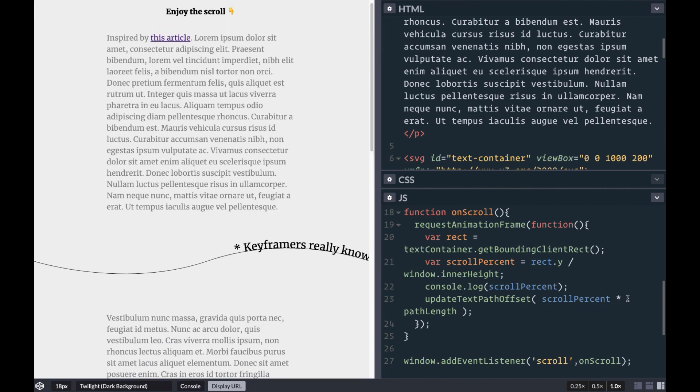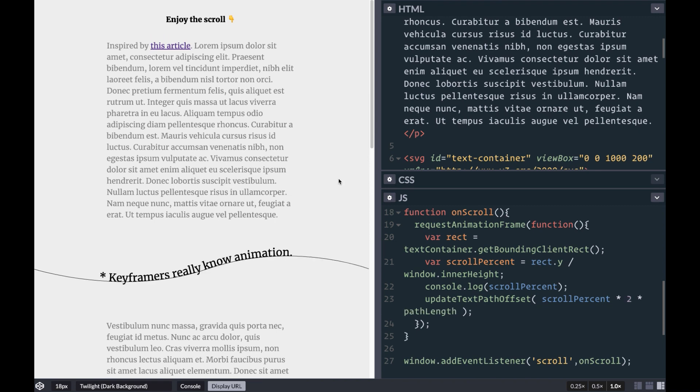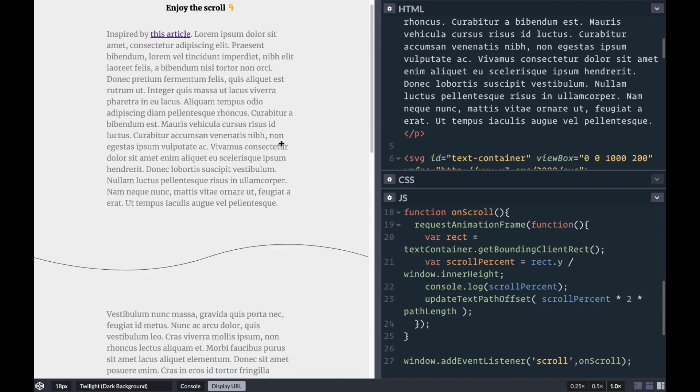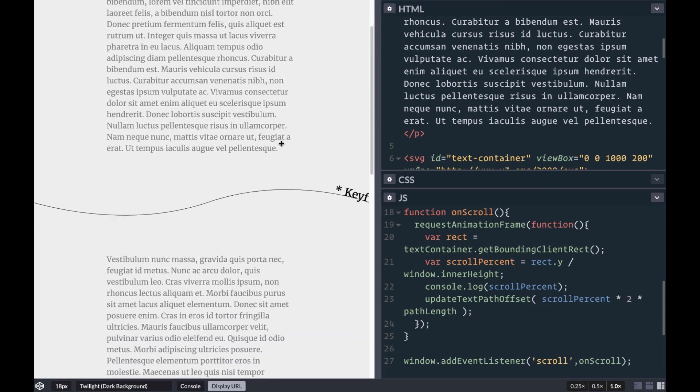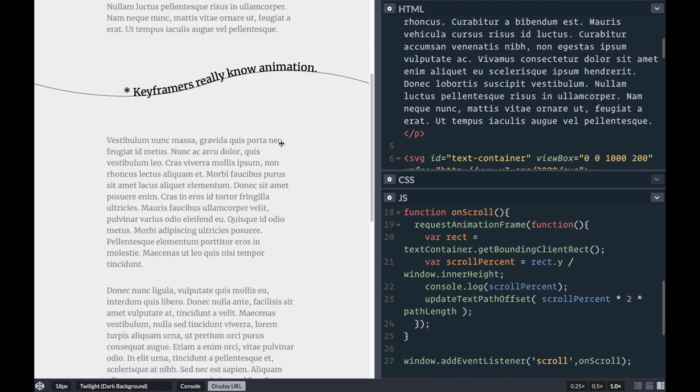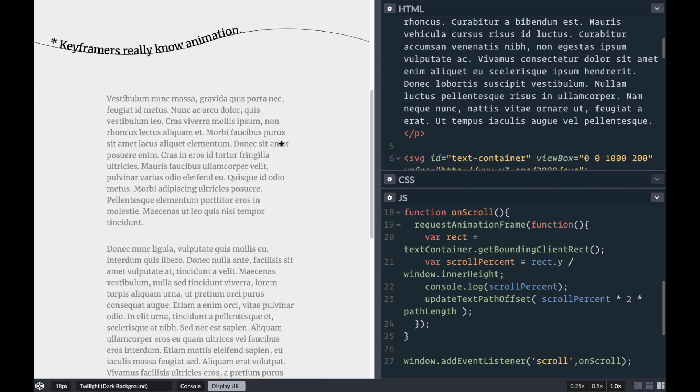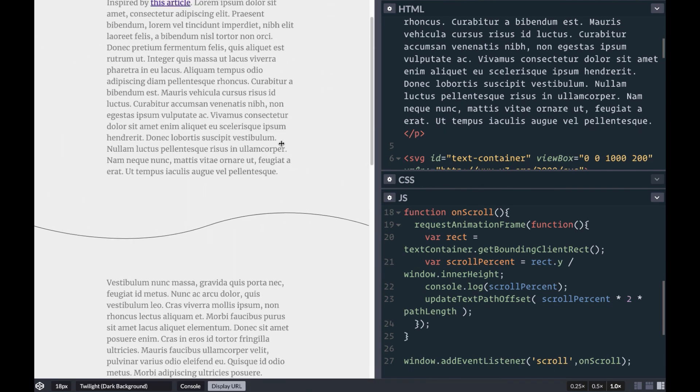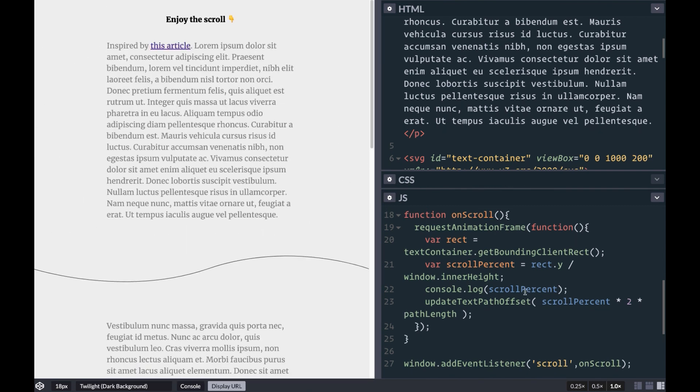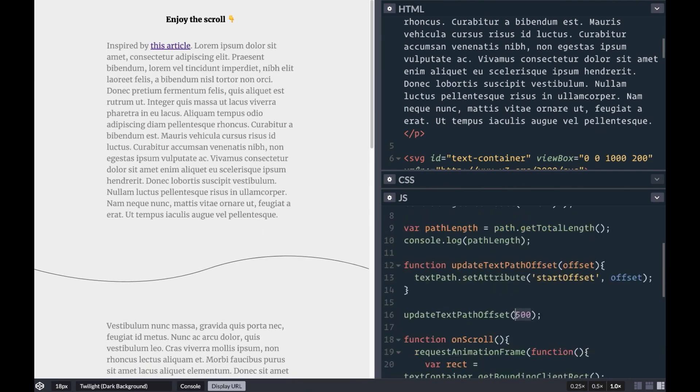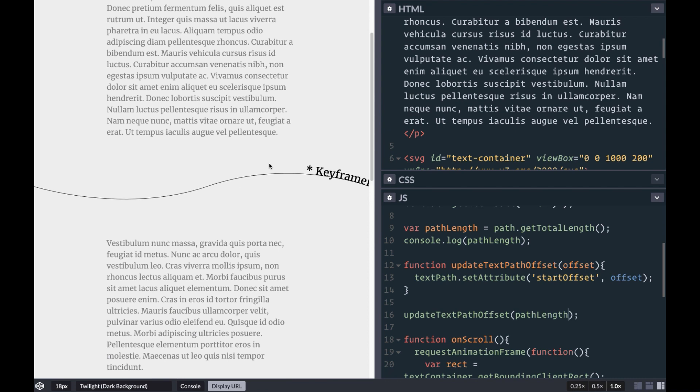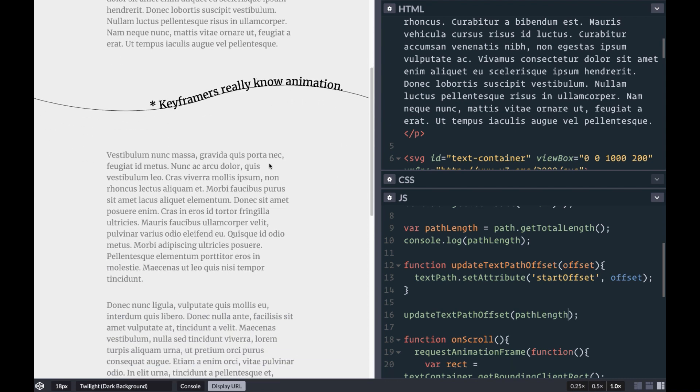We may want to additionally multiply that by 2 to increase the effect and make sure that our text is off-screen and animates a little faster as we scroll. We'll also want to call updateTextPathOffset with the path length on first run so that the text starts from off-screen before any scrolling.